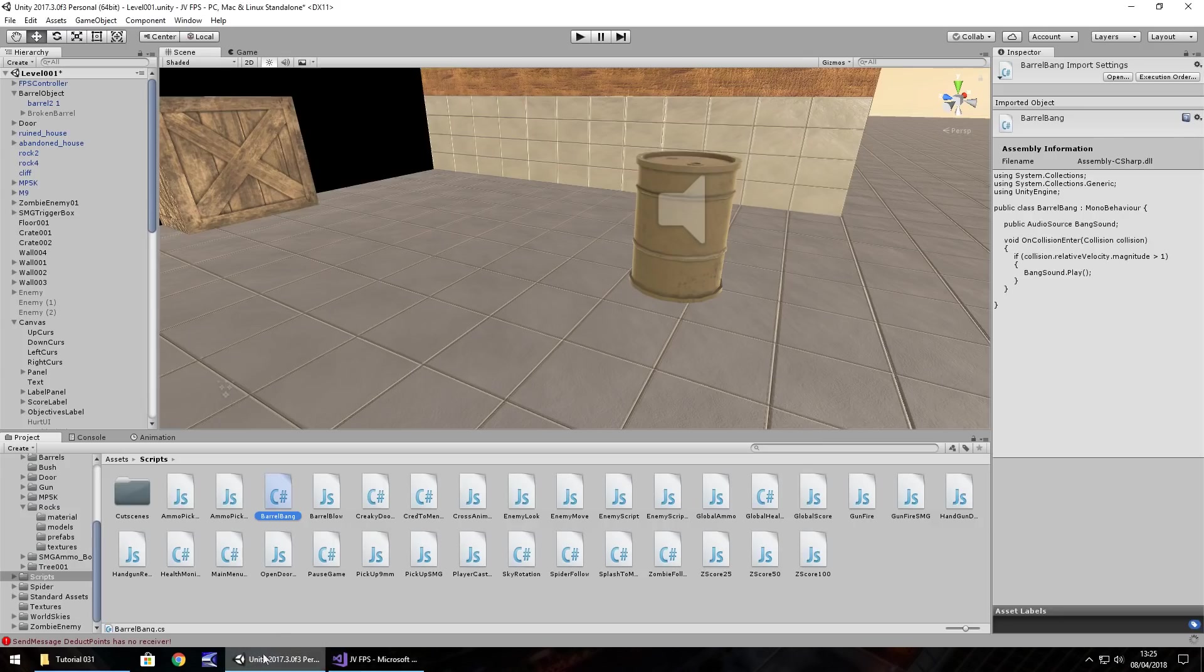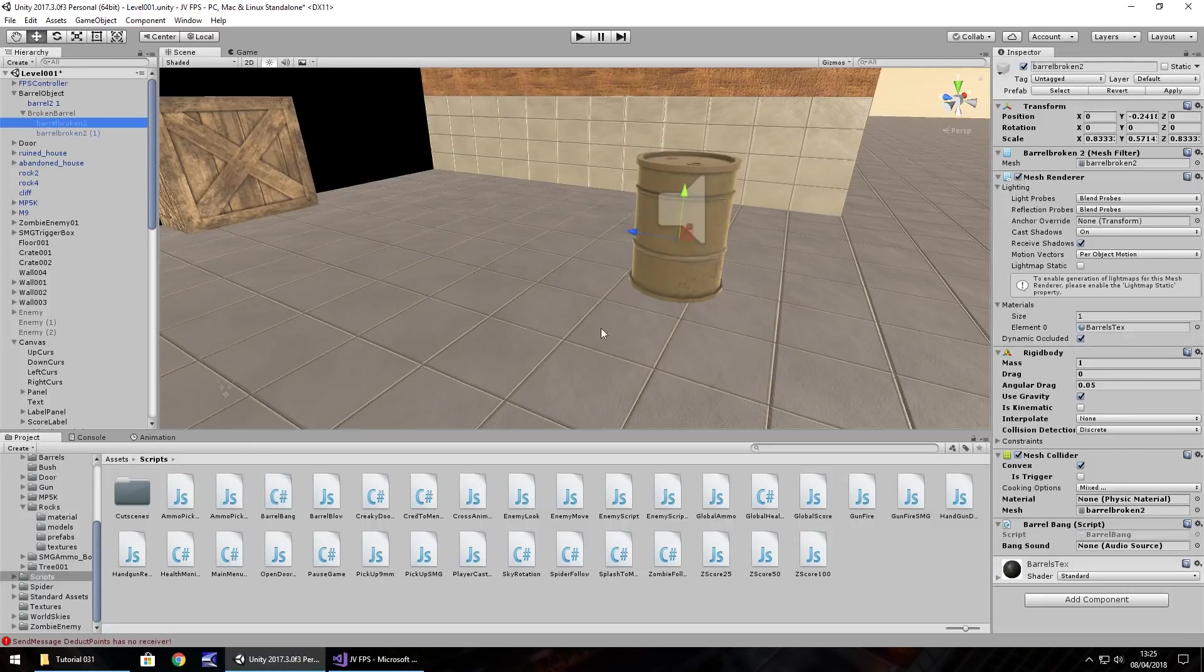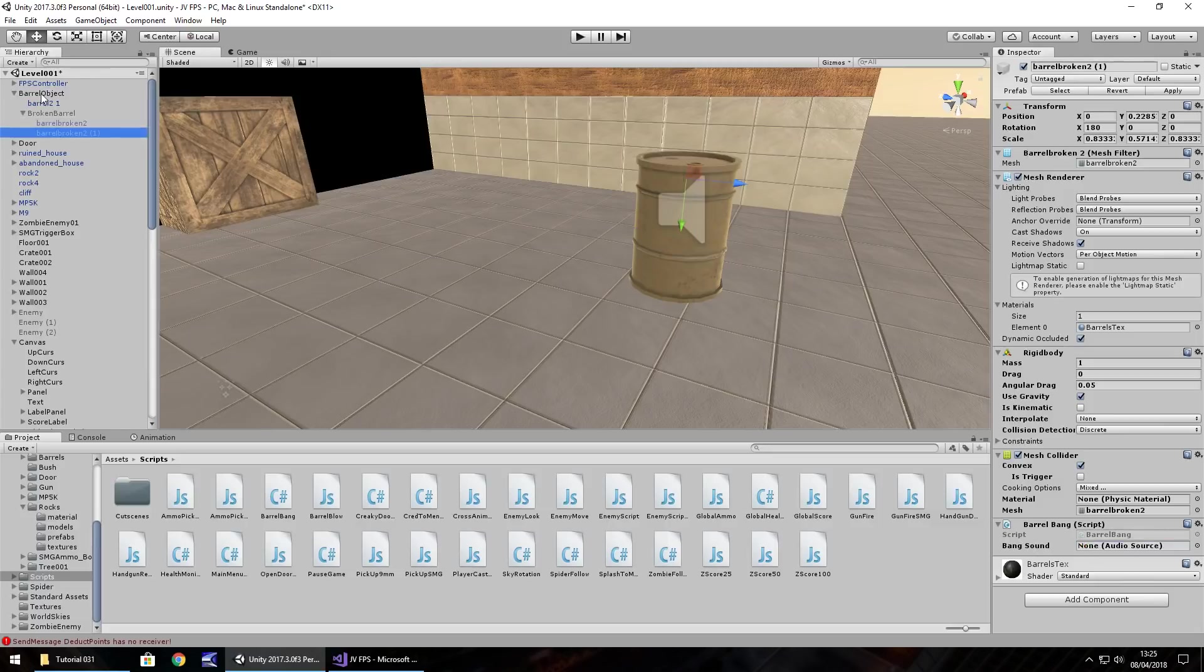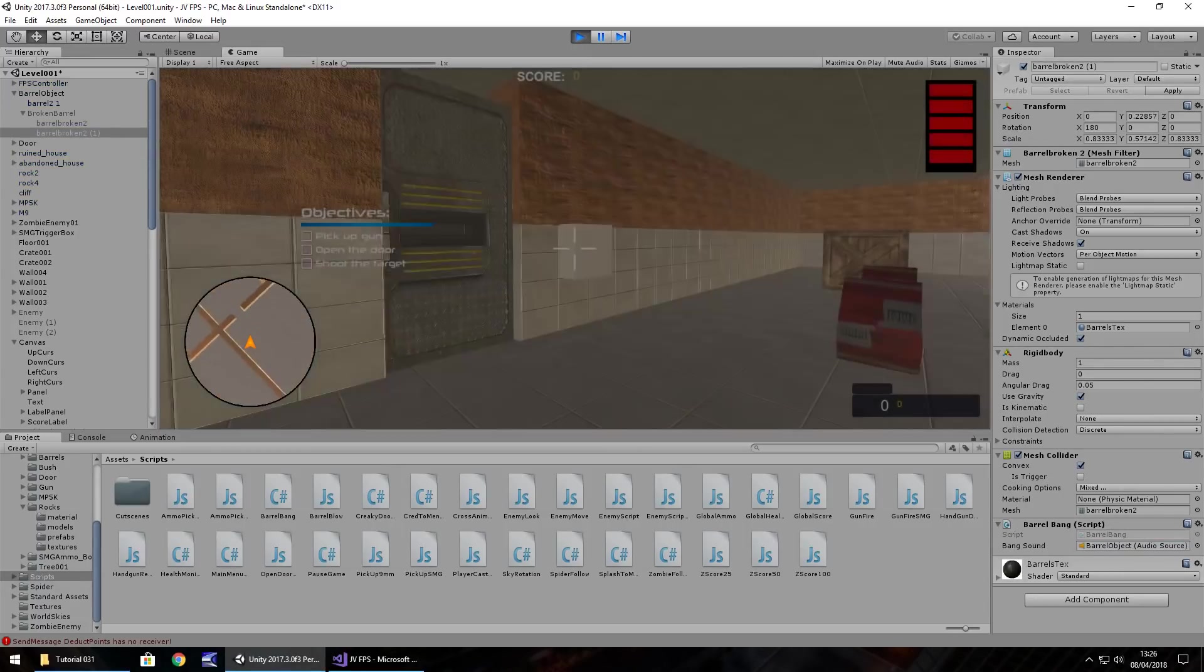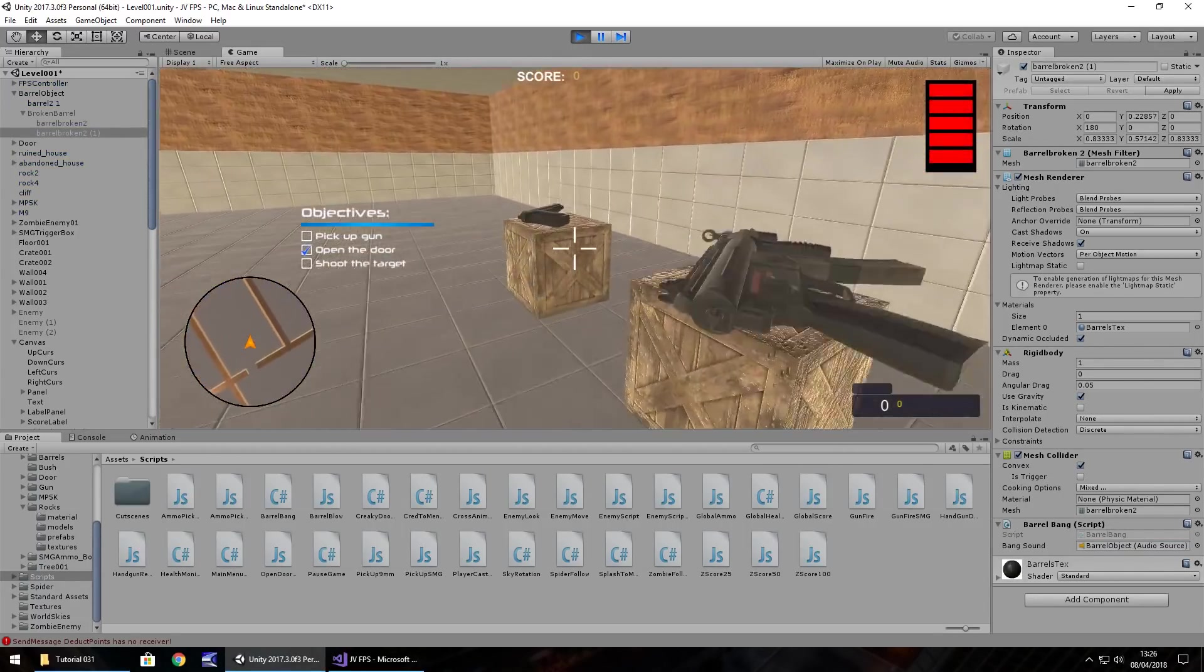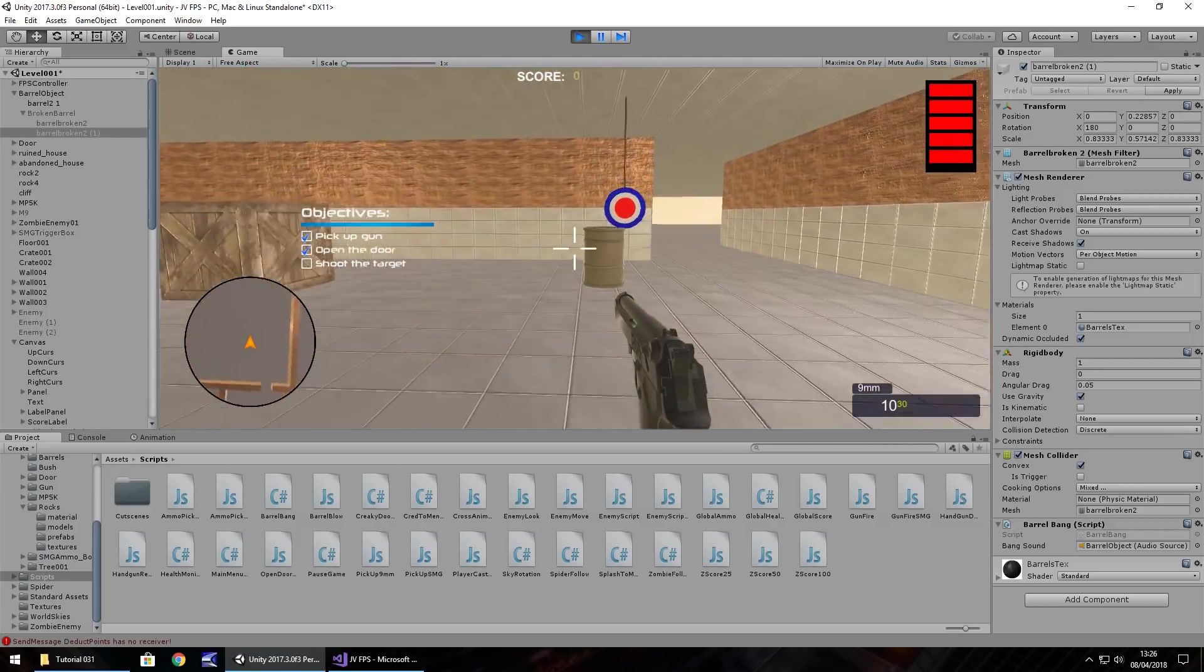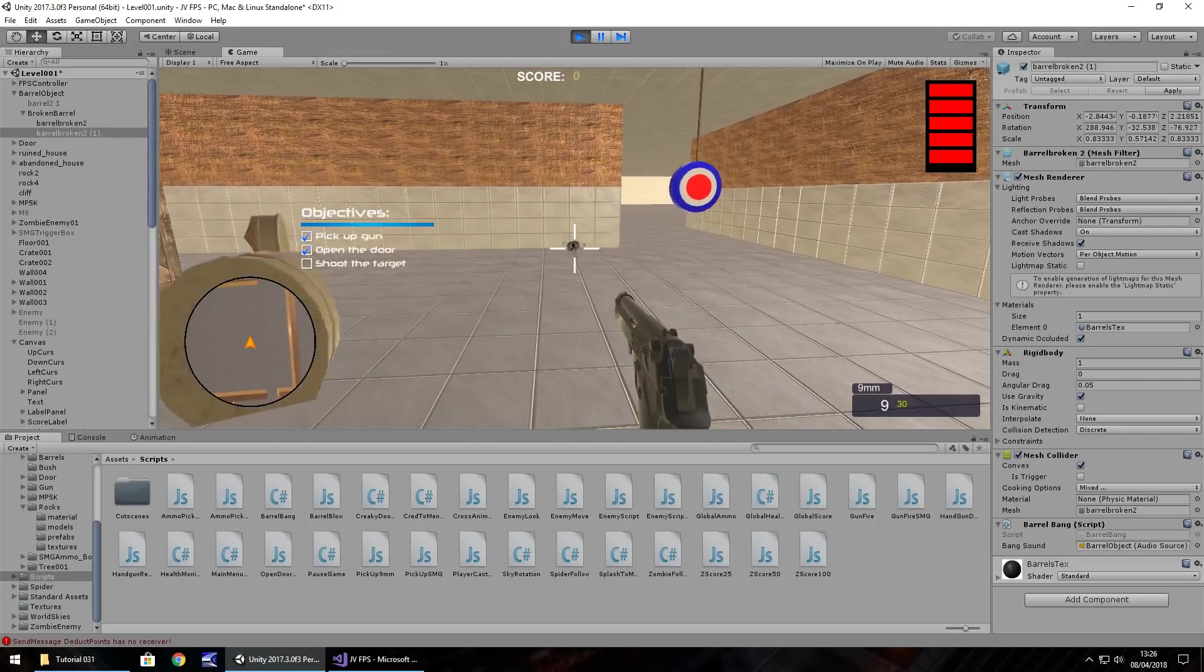Head back to Unity, and then we need to attach that barrel bang onto both of our broken pieces, right there. Then we need to set the bang sound, which is attached to the barrel object if you remember. So drag and drop onto there, same with that one. And now let's press play and let's give this a go. Let's pick up our gun, get ourselves some ammo. Perfect, so you can see how that's working in effect.